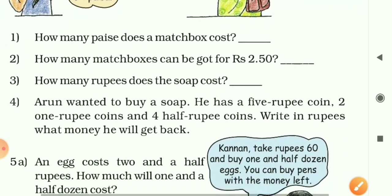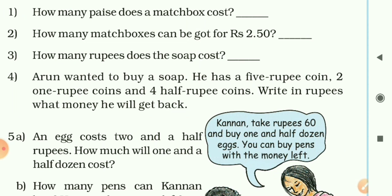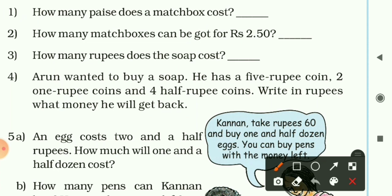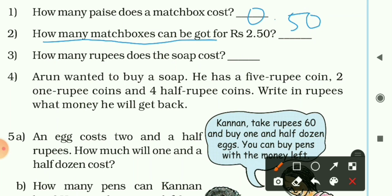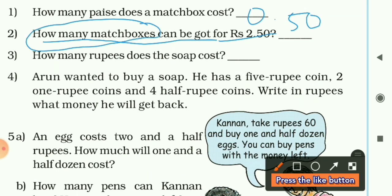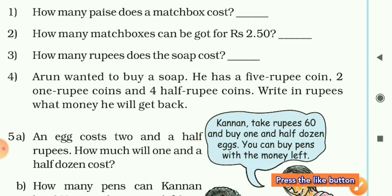Now some questions: How many paise does a matchbox cost? The cost for one matchbox is 0.50 rupees, meaning 50 paise. How many matchboxes can be bought for 2 rupees and 50 paise? We need to find the number of matchboxes. When you find the number of any object, you generally divide — so we will divide 2 rupees 50 paise by 50 paise.